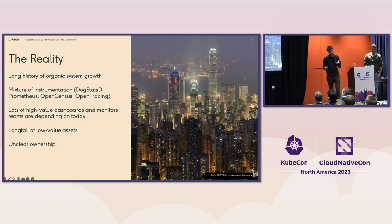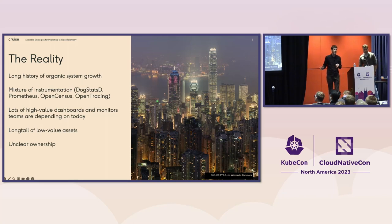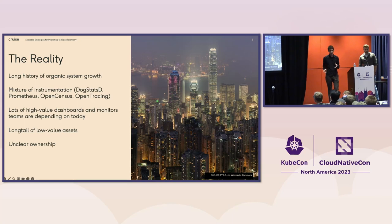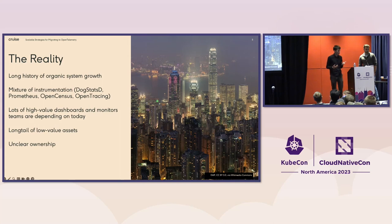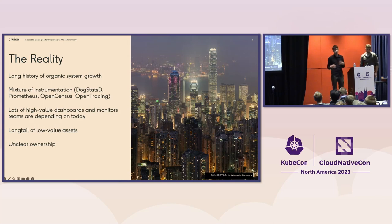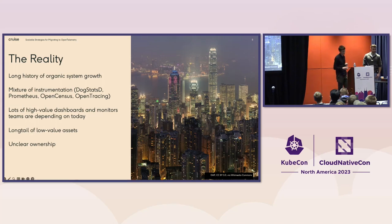At the same time, you've got typically a long tail of a bunch of junk that you don't really care about, nobody's looking at, and you aren't really sure how important it is. And lastly, at large organizations, you also sometimes wind up with issues of ownership, where maybe entire systems don't have a clear owner, and that applies as well to the observability of those systems and assets.